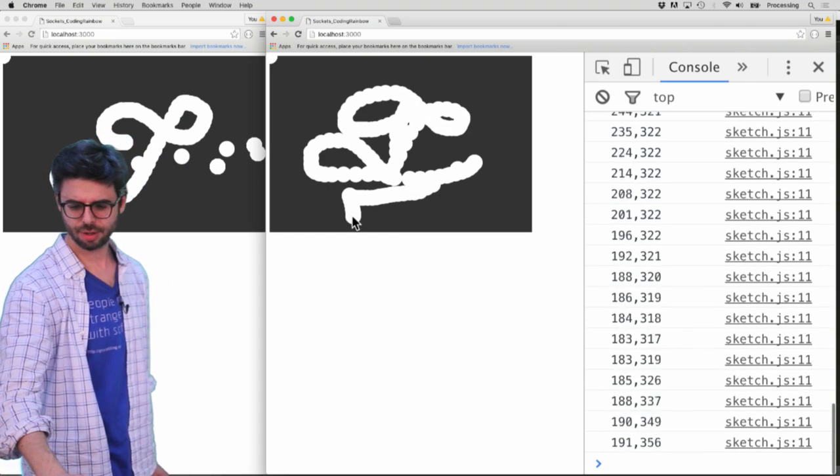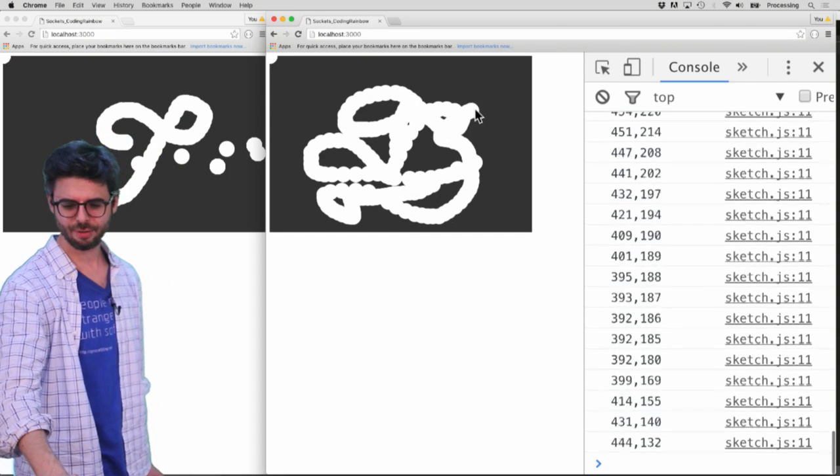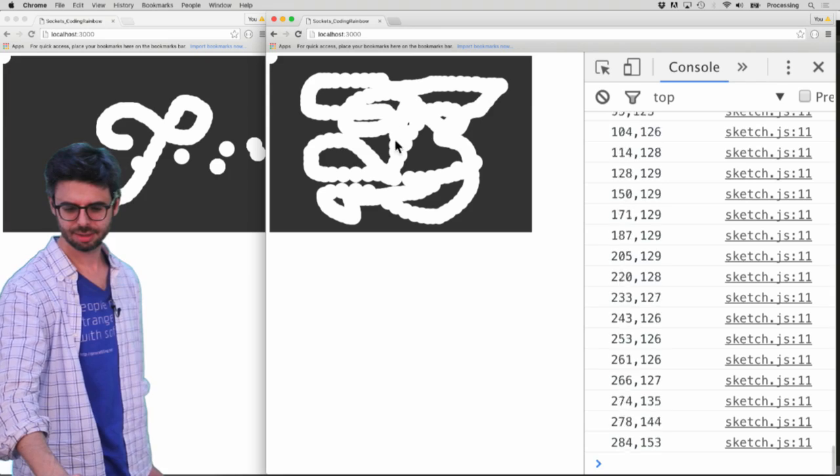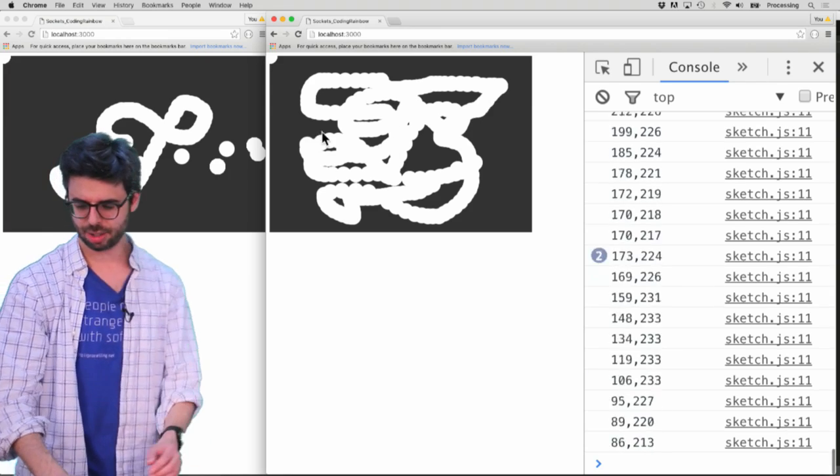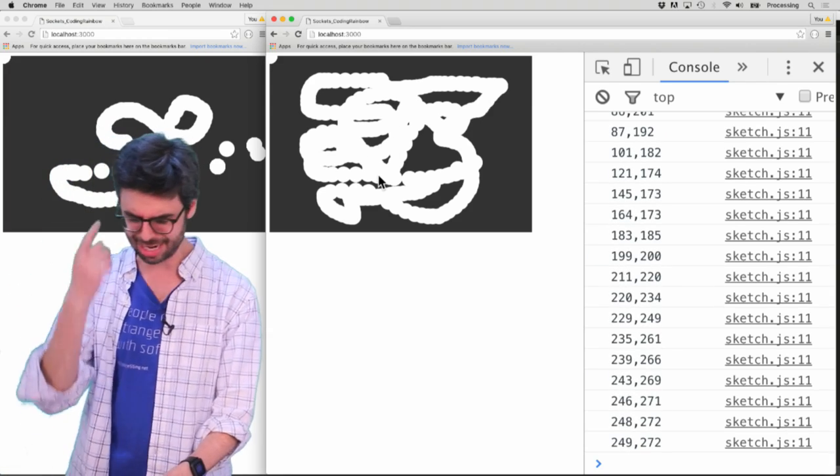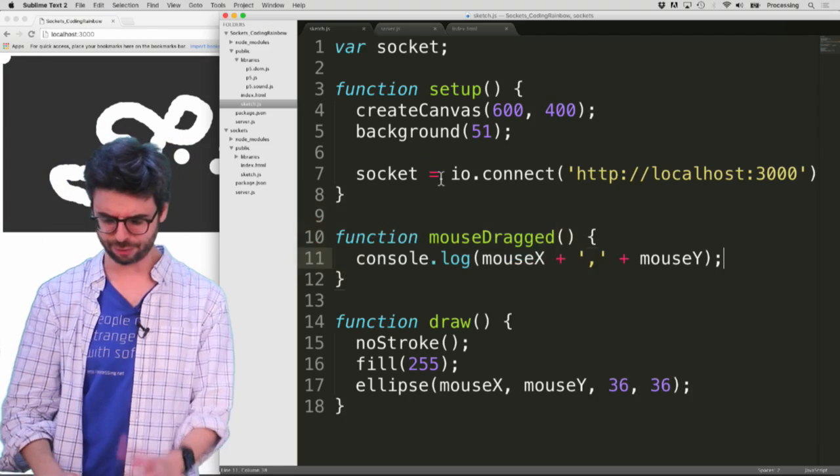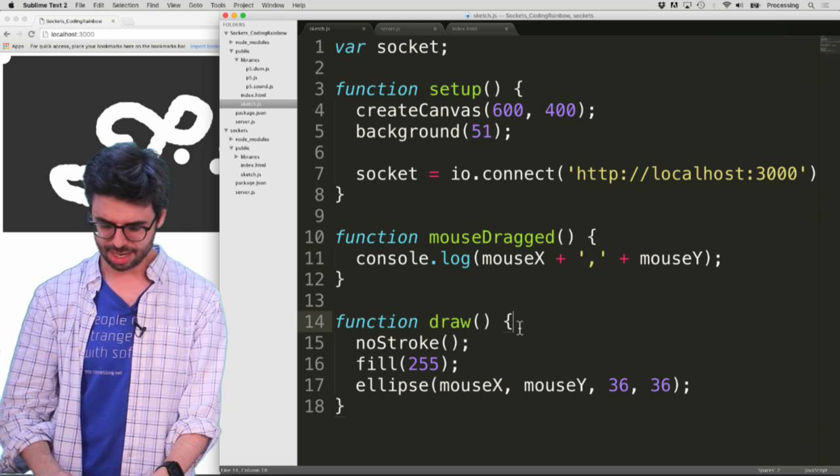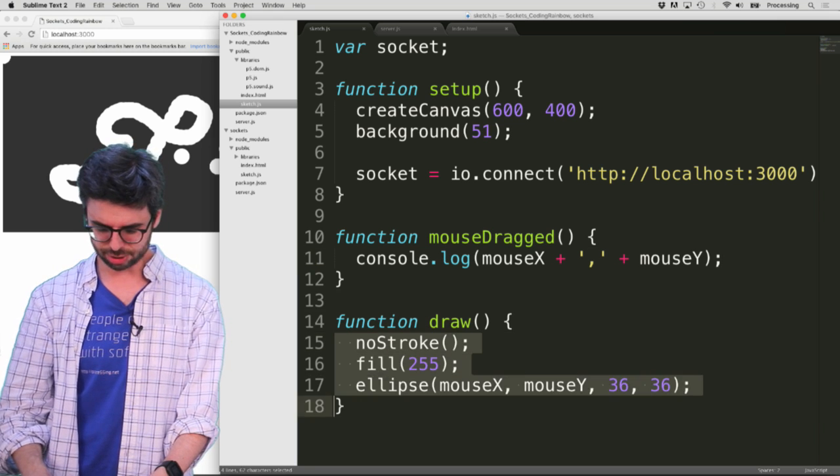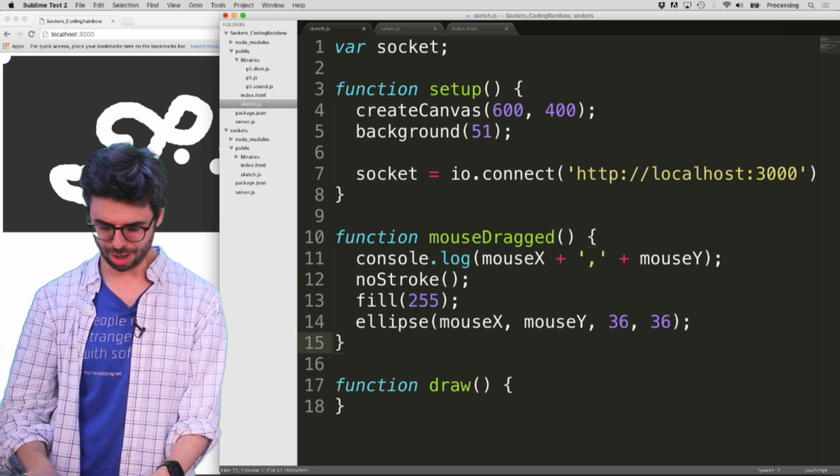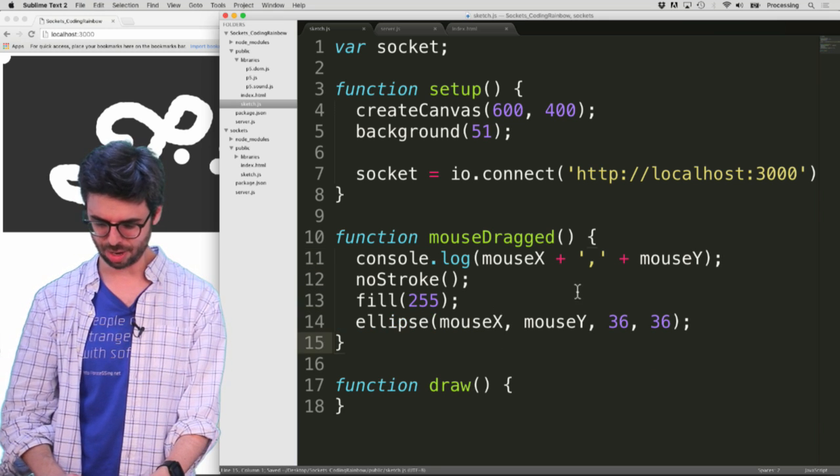You can see, whenever I drag the mouse, you can see that I'm printing out those mouse coordinates. So that's where I want to send. I just realized there's sort of a flaw in my program, which is that I also want to draw in mouse dragged as well.